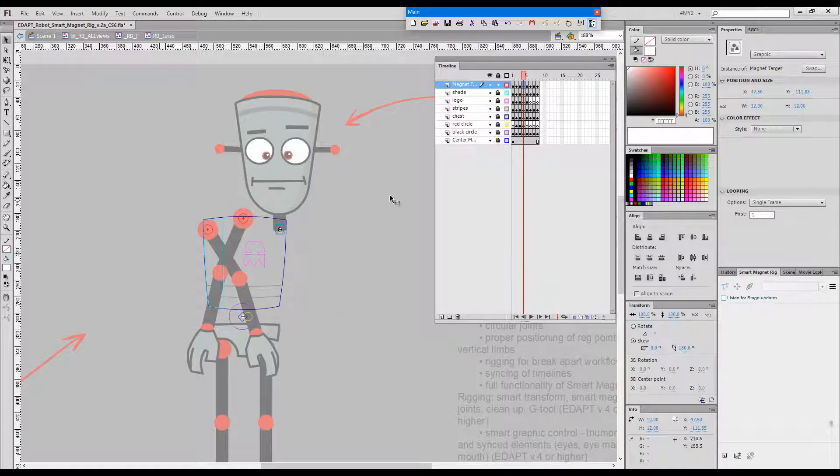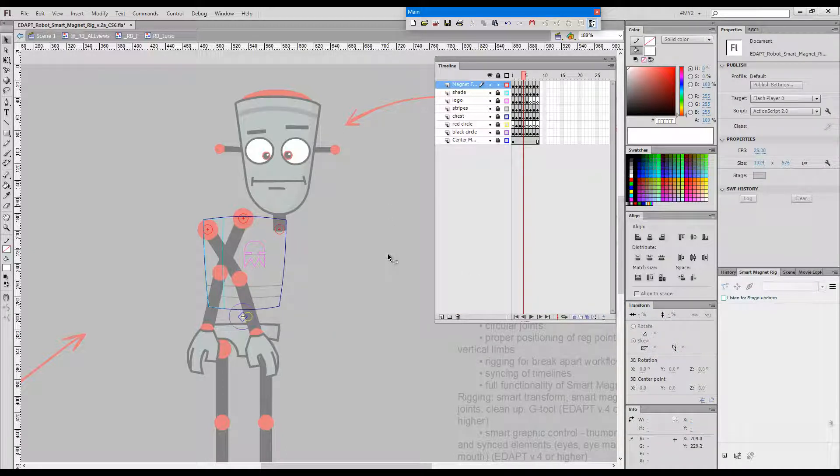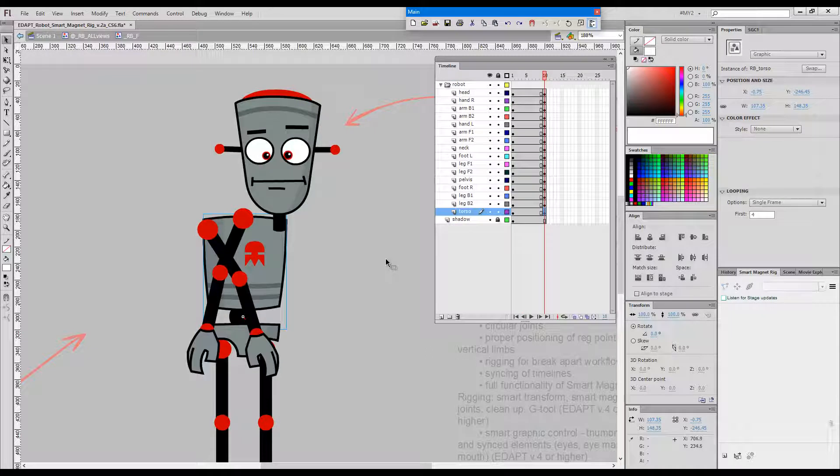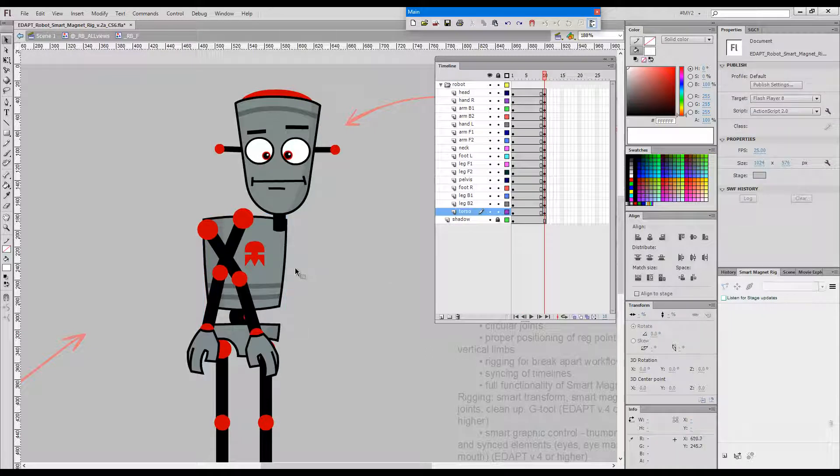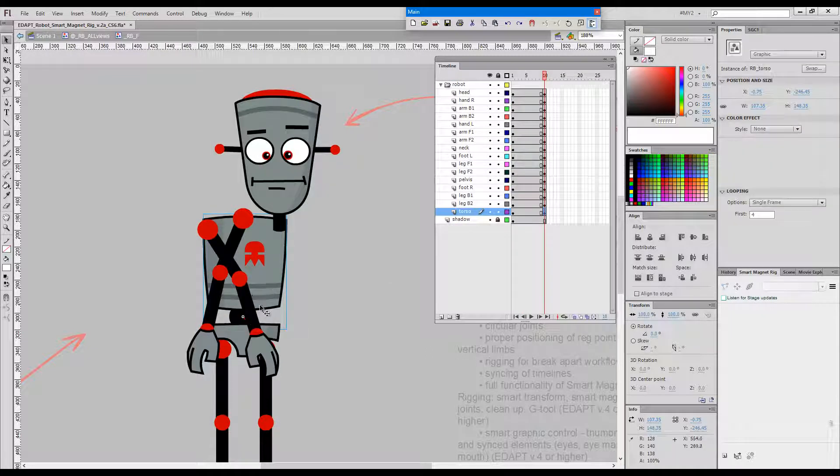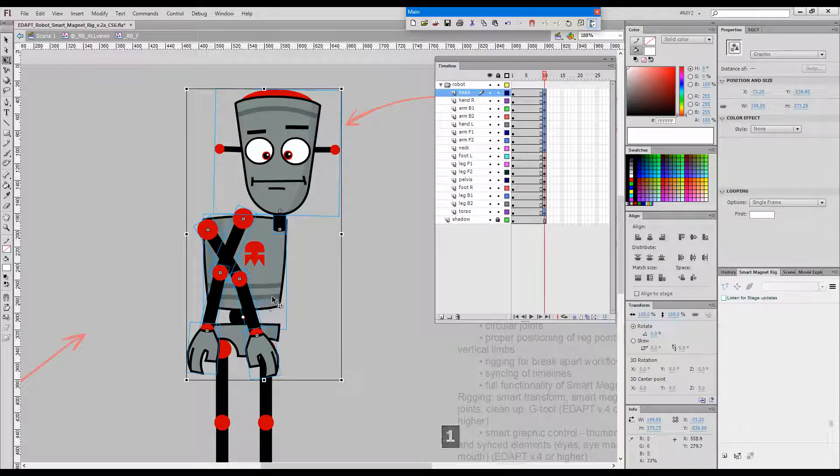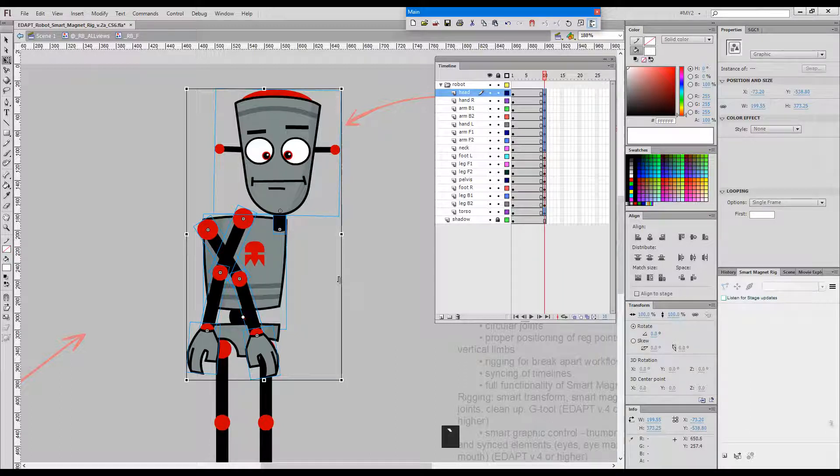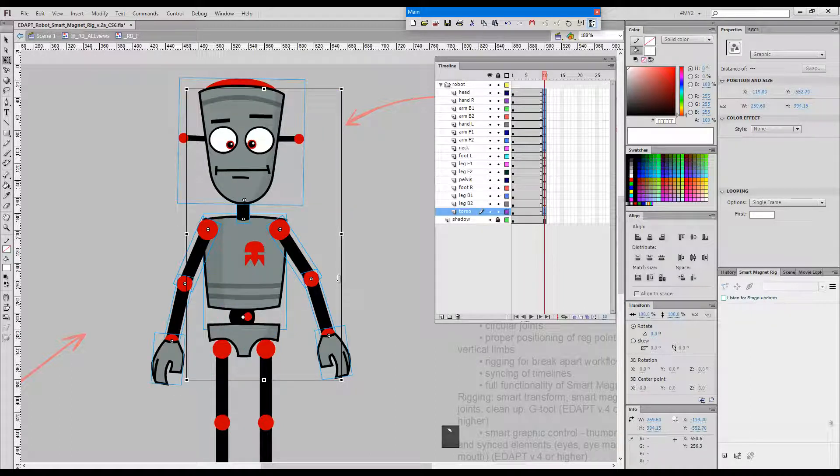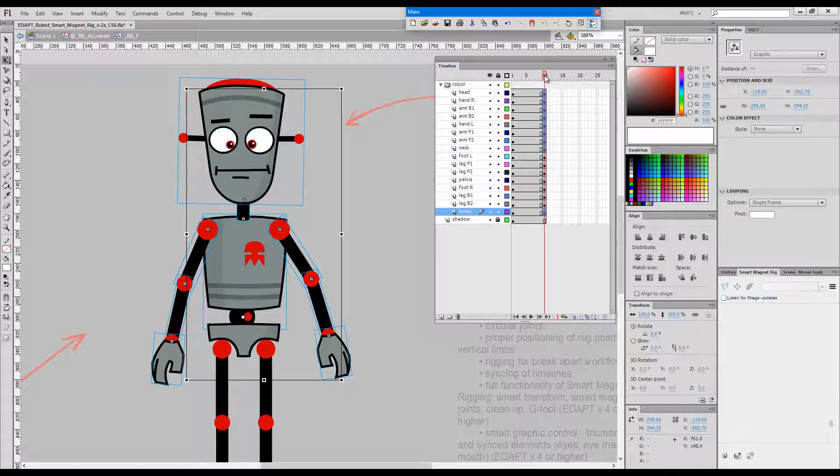Now if we go outside and do smart magnet joints, everything snaps back in place. So we fixed the IDs instead of moving them around.